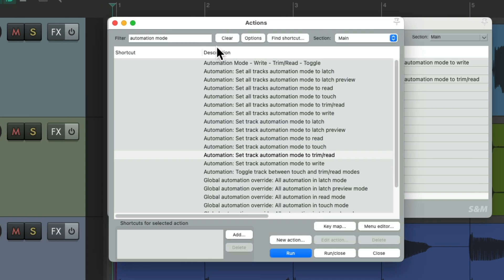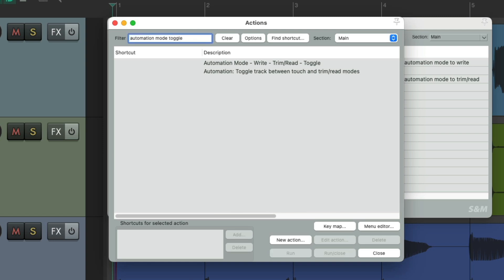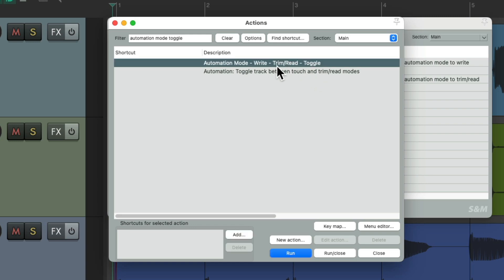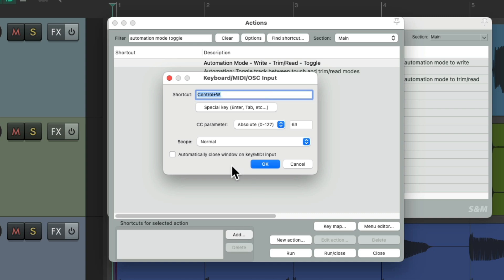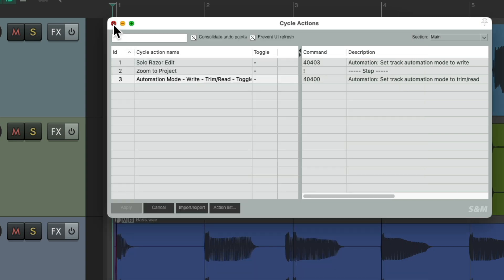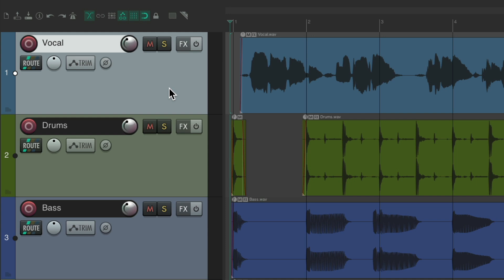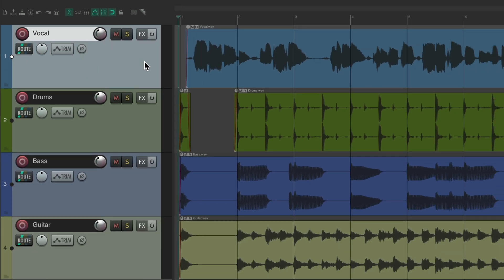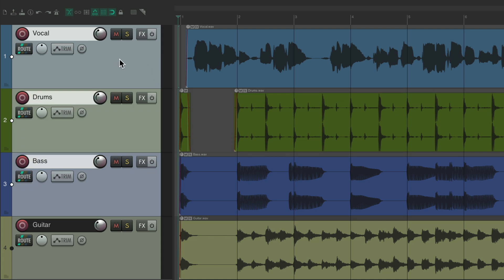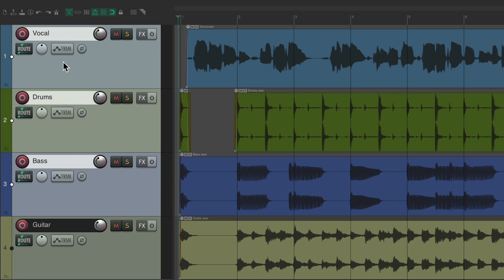Now go to automation mode toggle — we have two options: the old one between touch and trim read, and our new one between write and trim read. Add a keyboard shortcut, select our track, hit that shortcut, and it changes to write mode. Hit it again and it goes back to trim read. We can do this with multiple tracks — select a few, hit the shortcut and they all go into write mode. Hit it again and they go back to trim read. We can toggle between any automation modes we want.